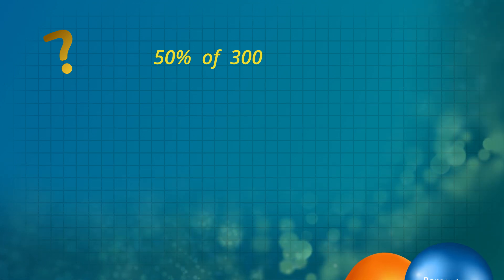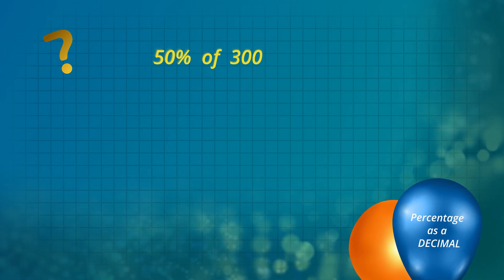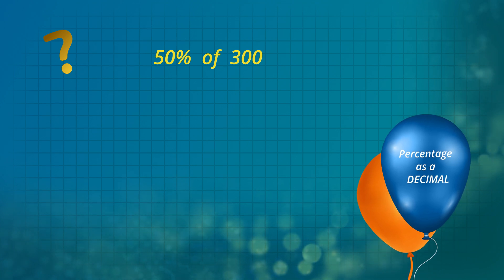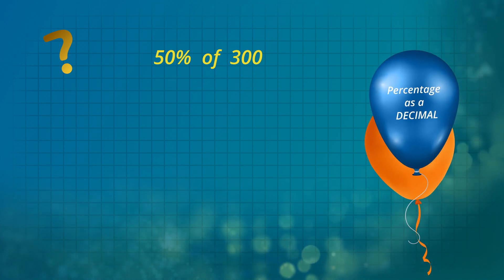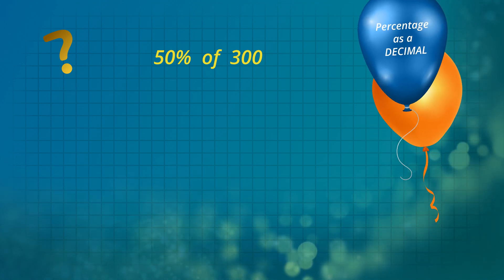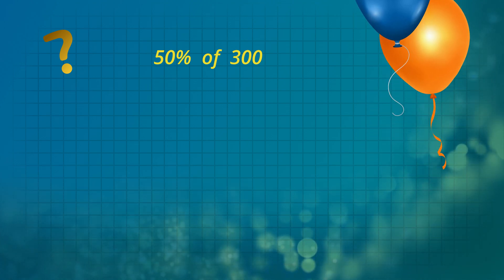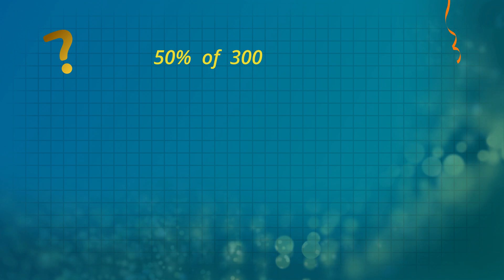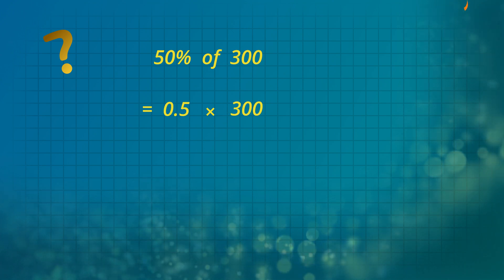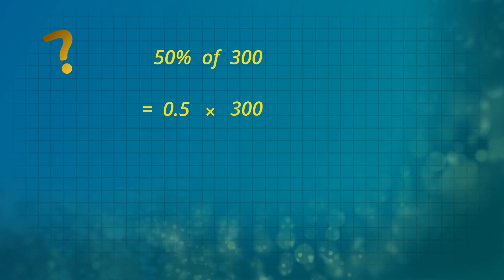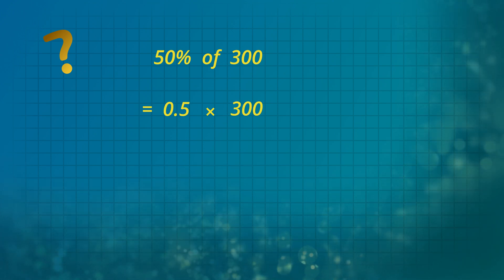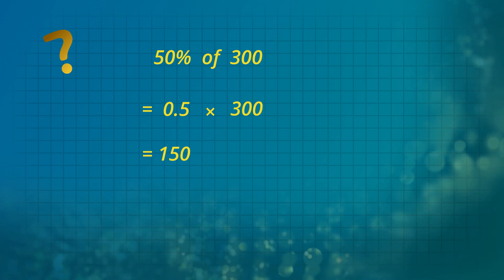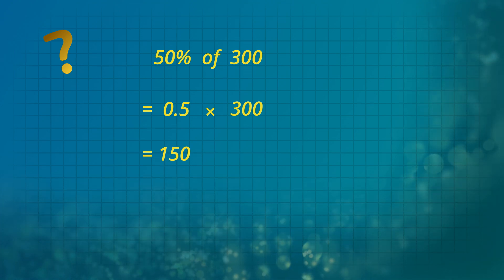Our final method to do the same question is by changing the percentage to a decimal. 50% is 50 divided by 100, which is 0.5. 0.5 multiplied by 300 is 150 yellow sweets.